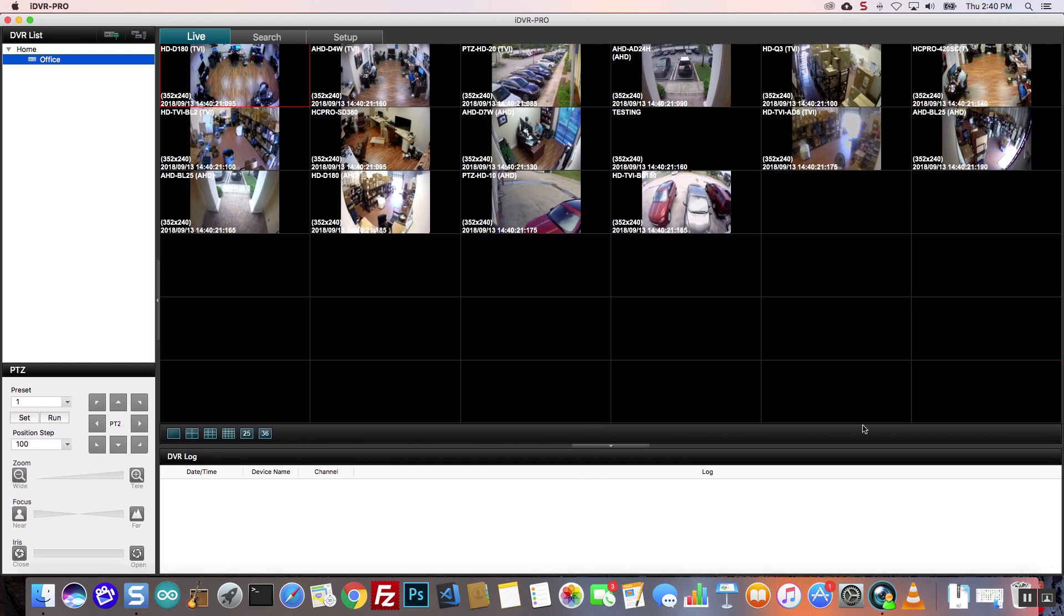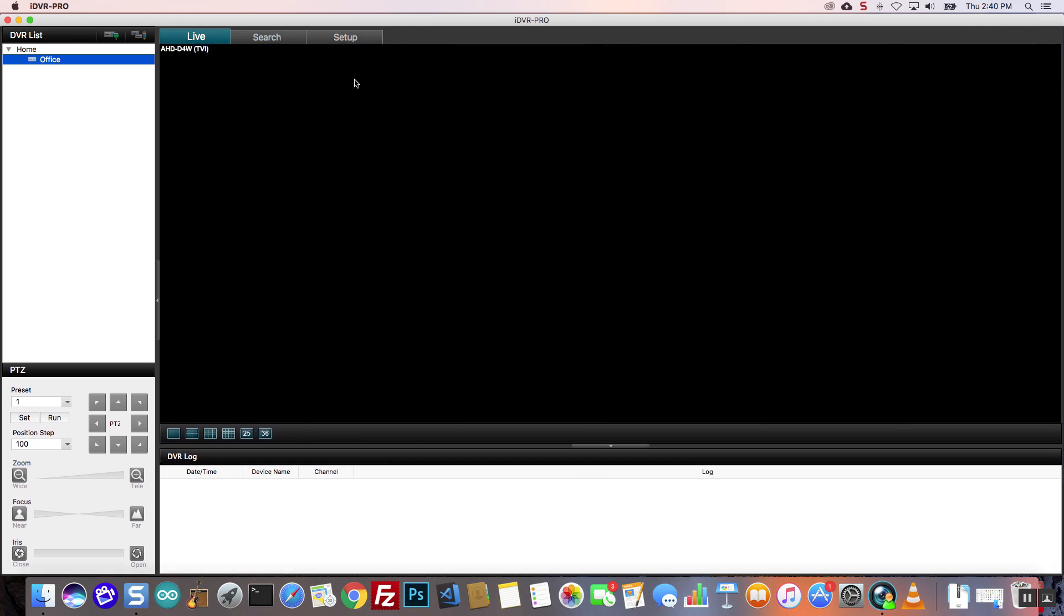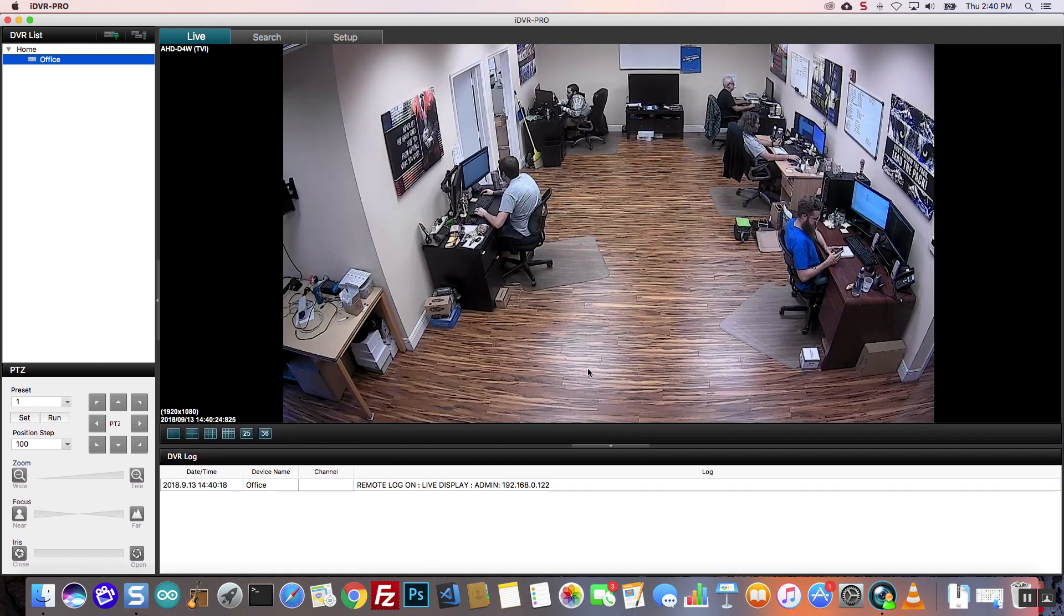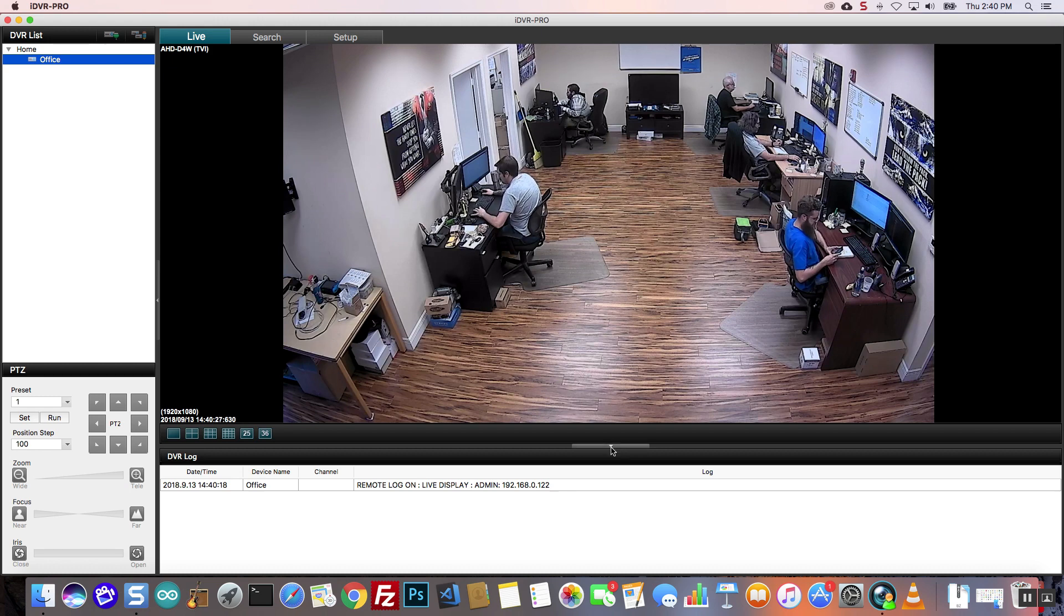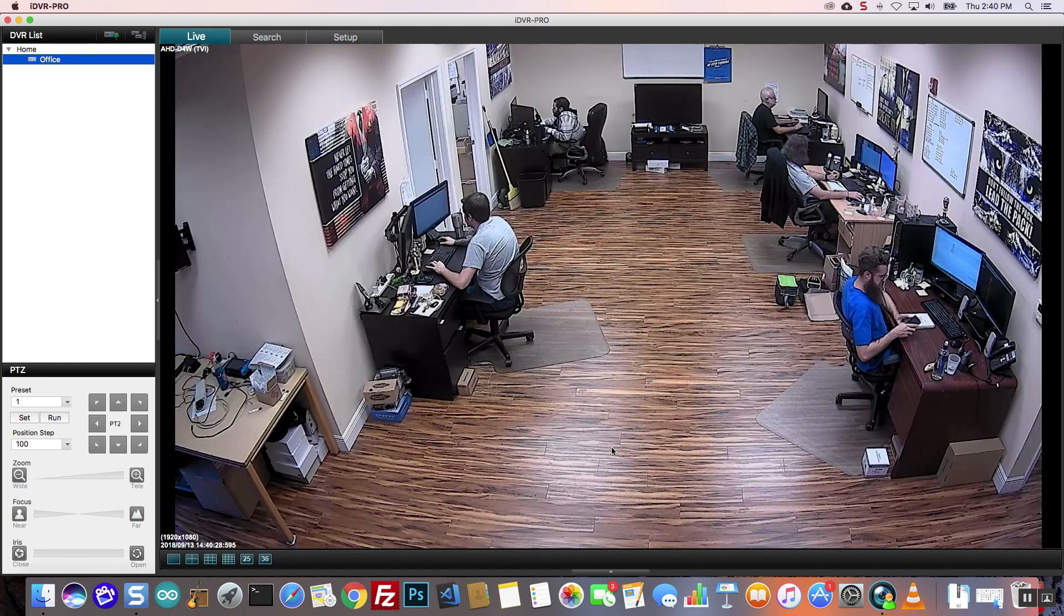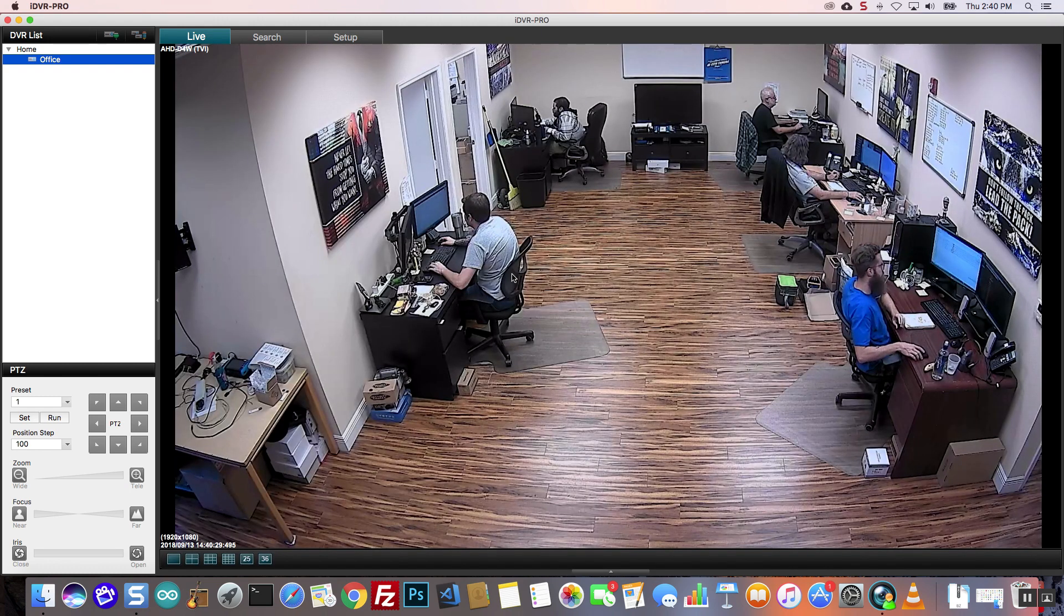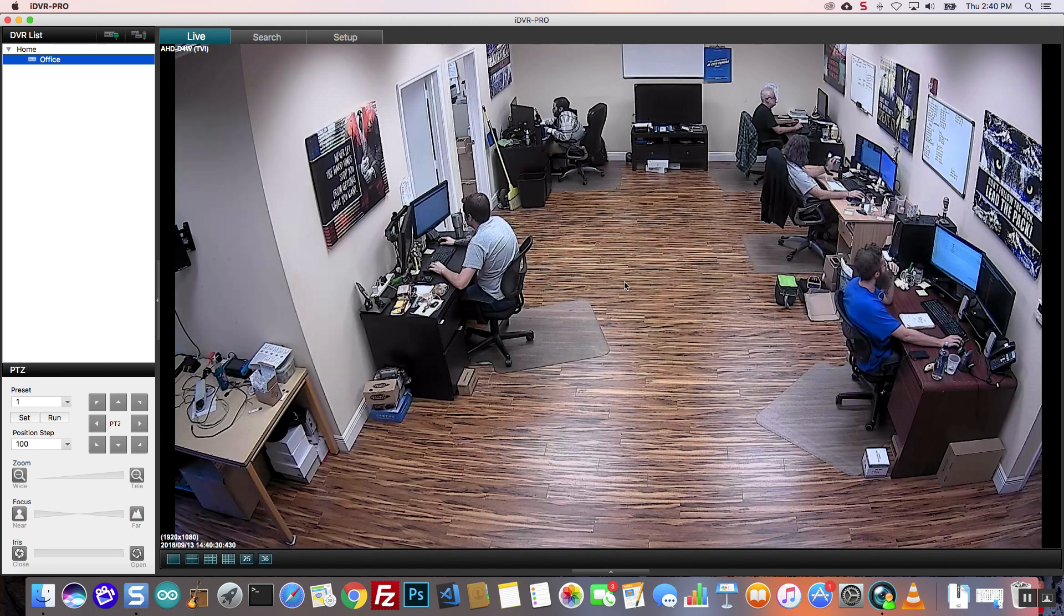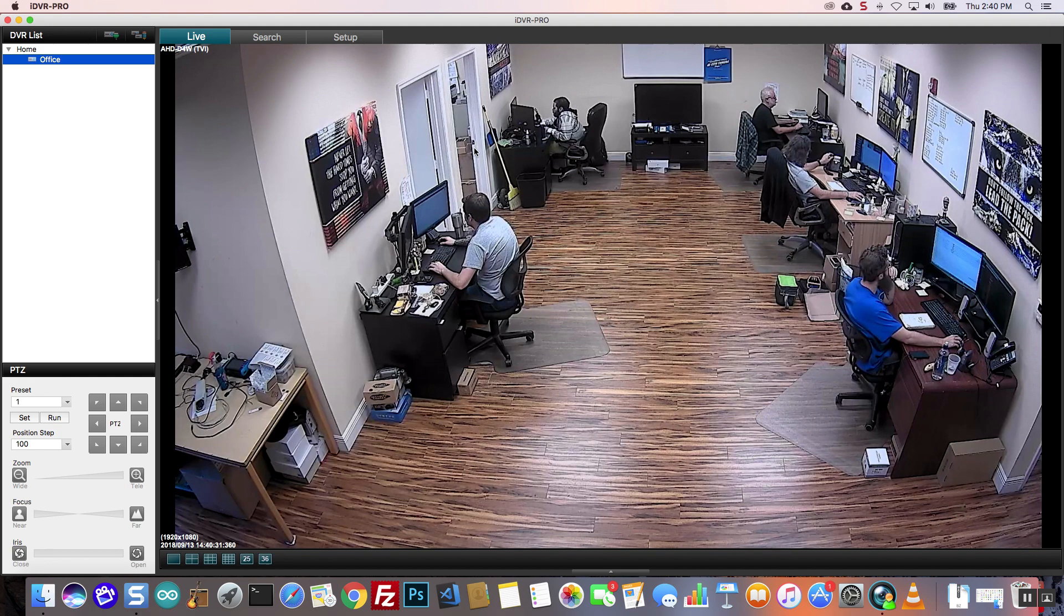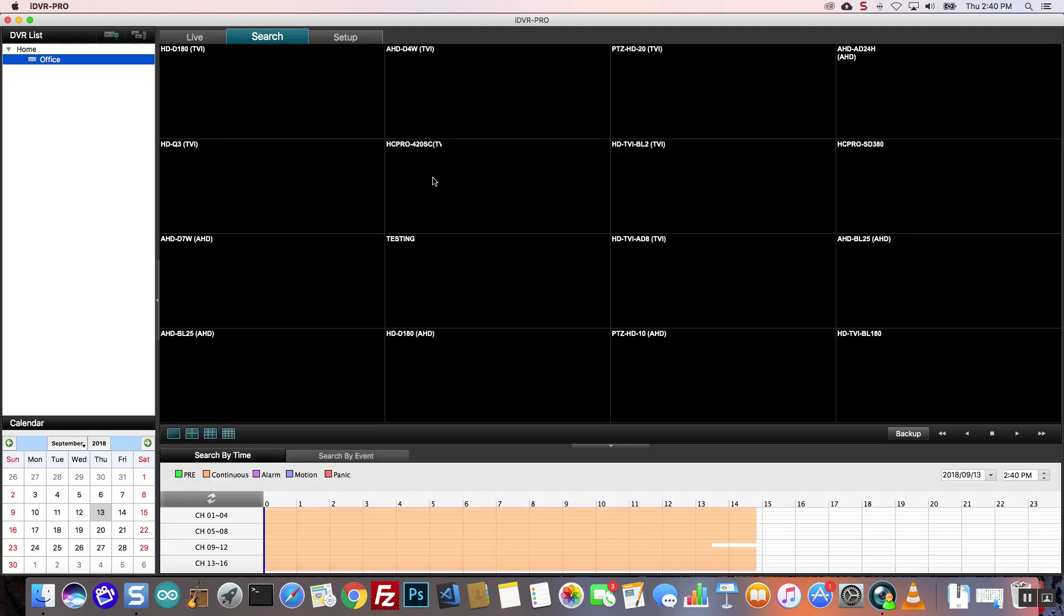When the Mac software connects to the DVR, a live view of my security cameras is displayed. To search through recorded video footage, I click on the search tab.